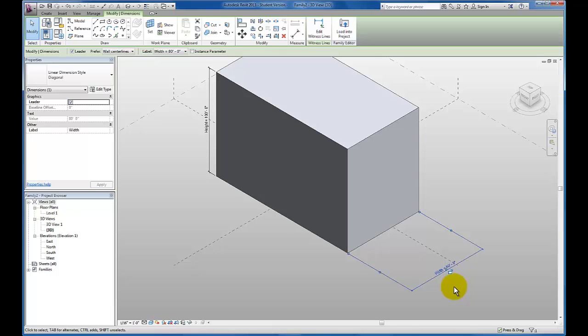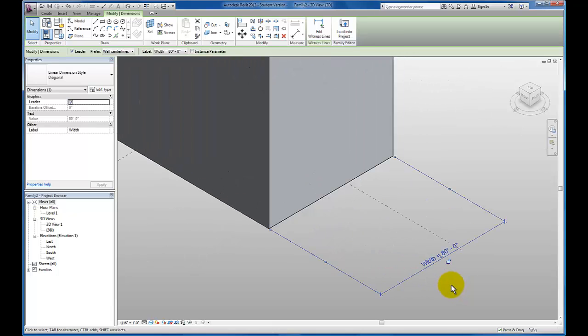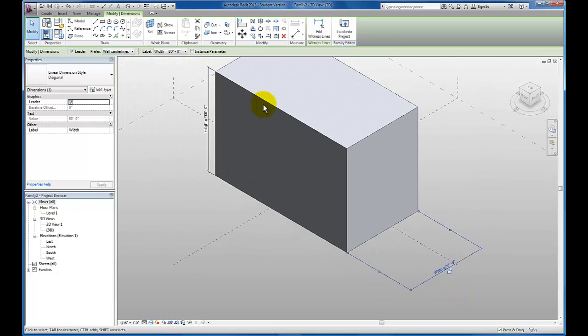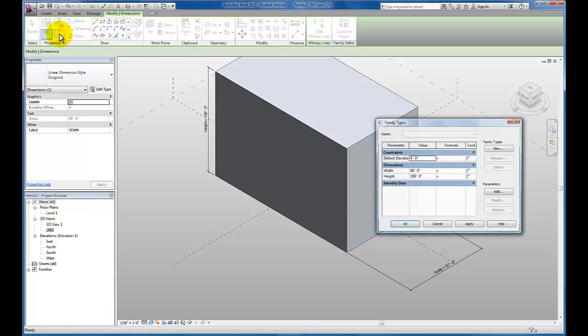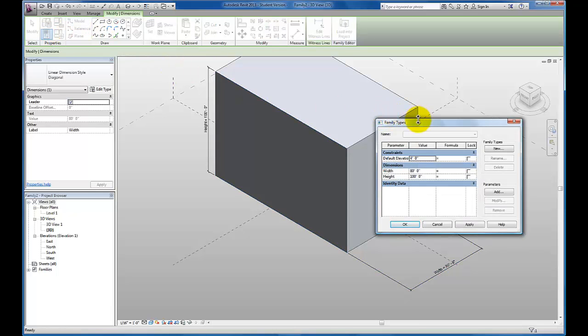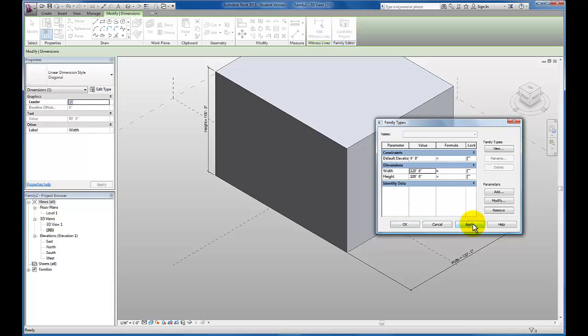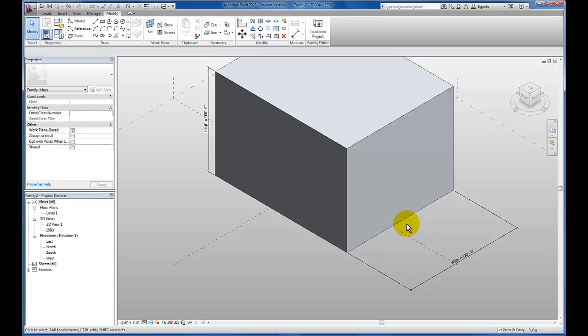Now you'll see this dimension reads width. Let's go ahead and flex our width. I'm going to turn my width to 120. Click apply.